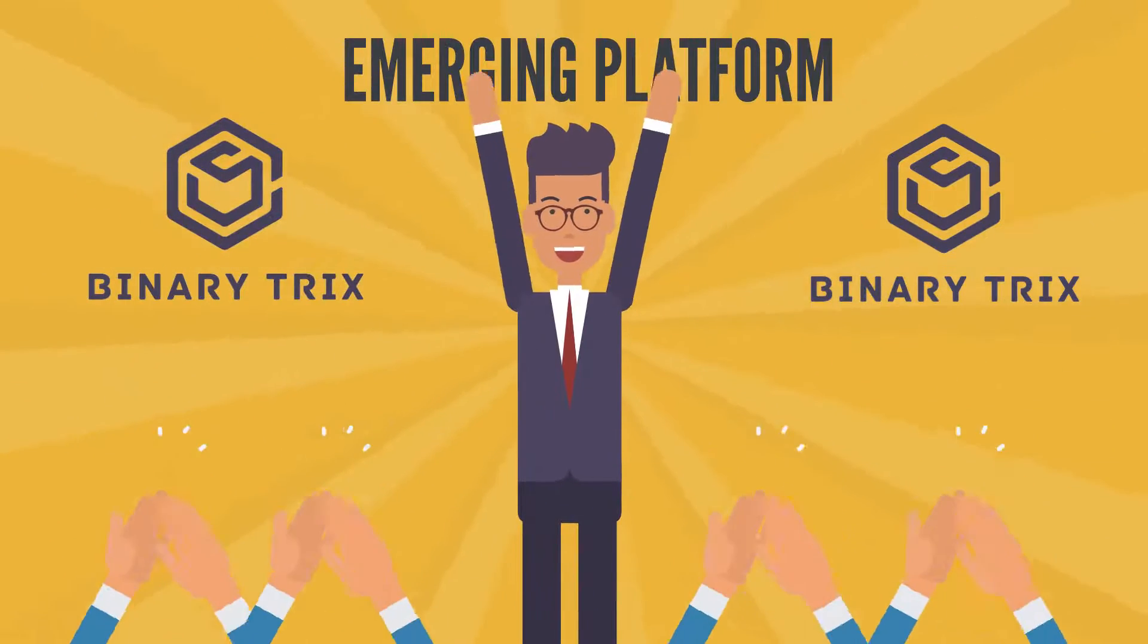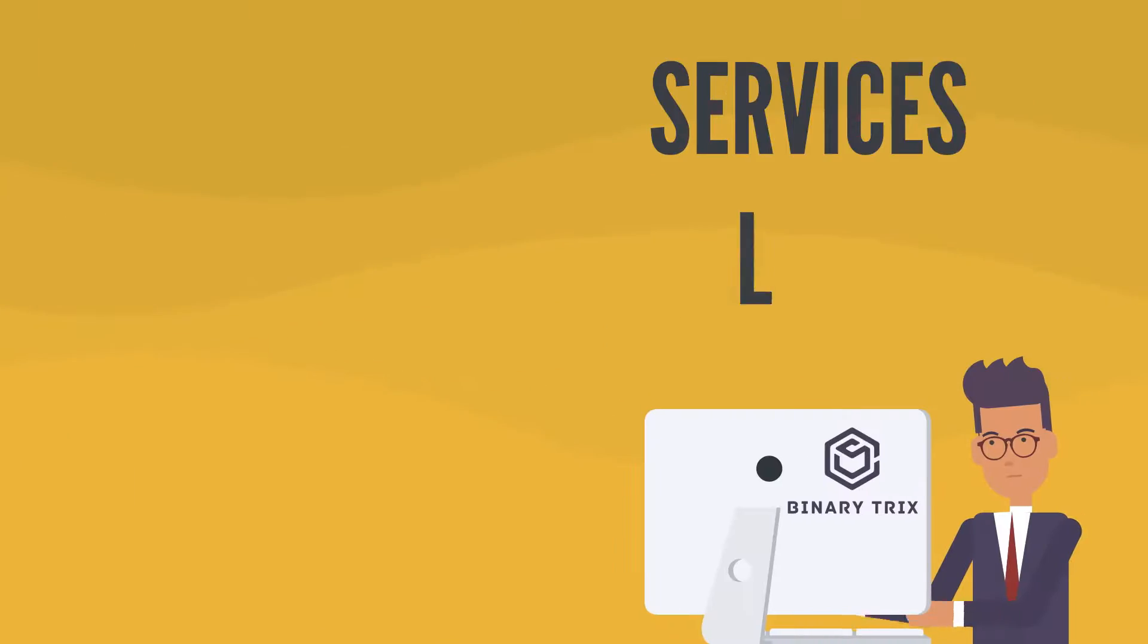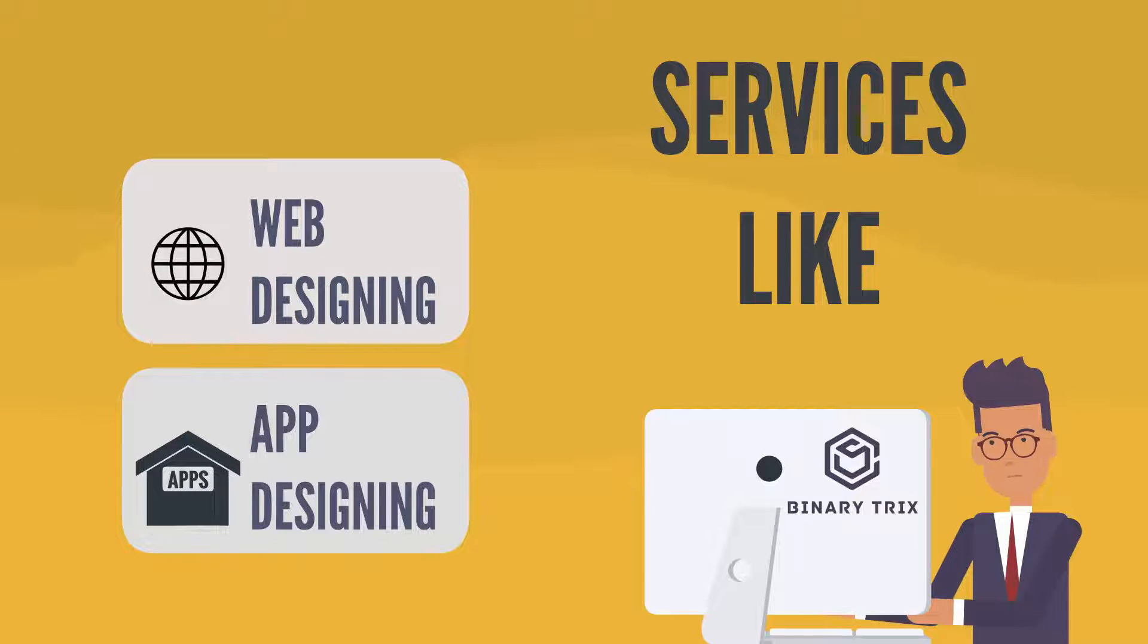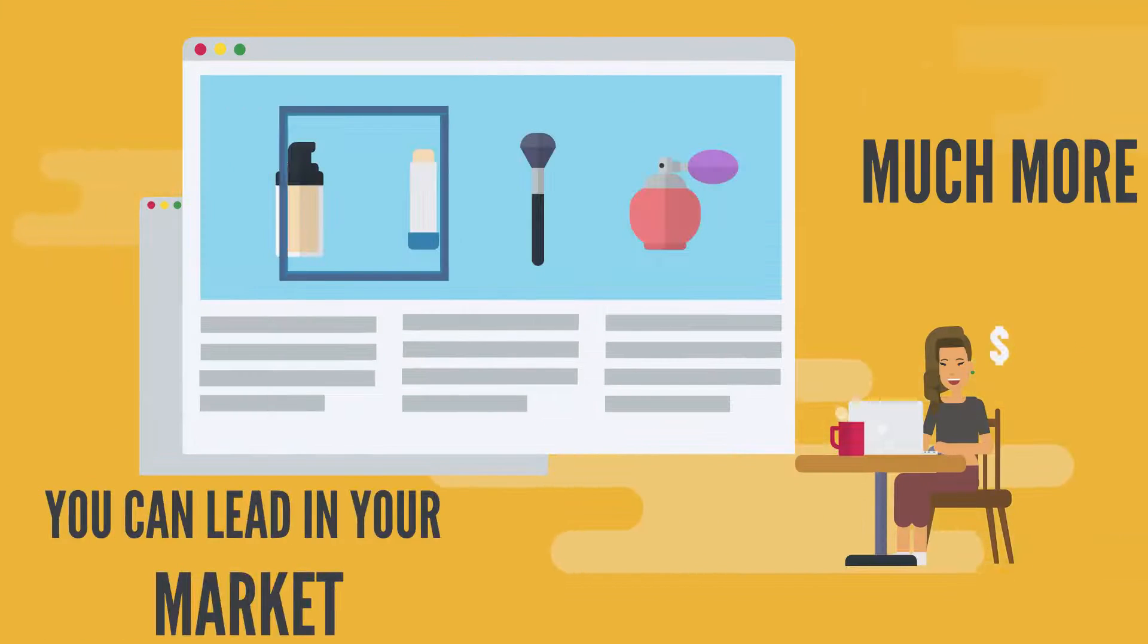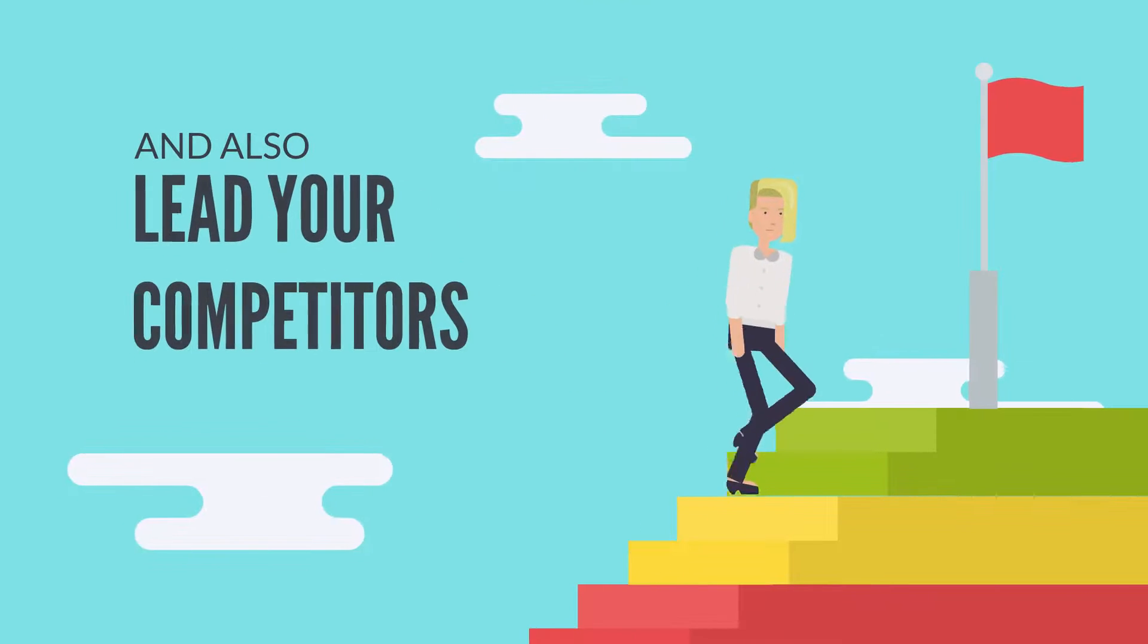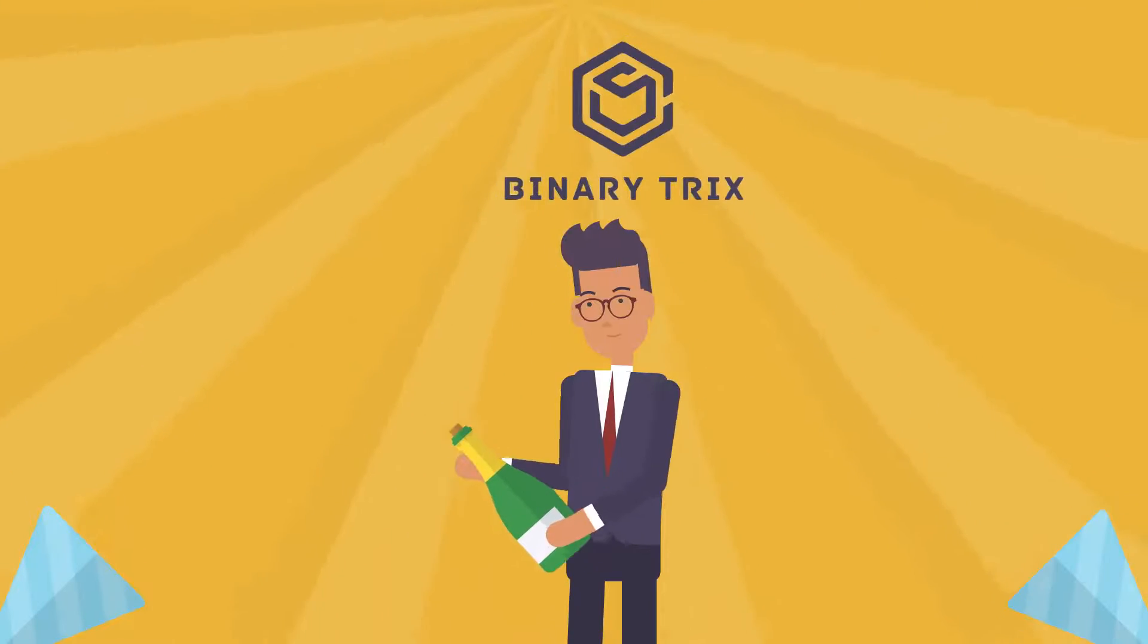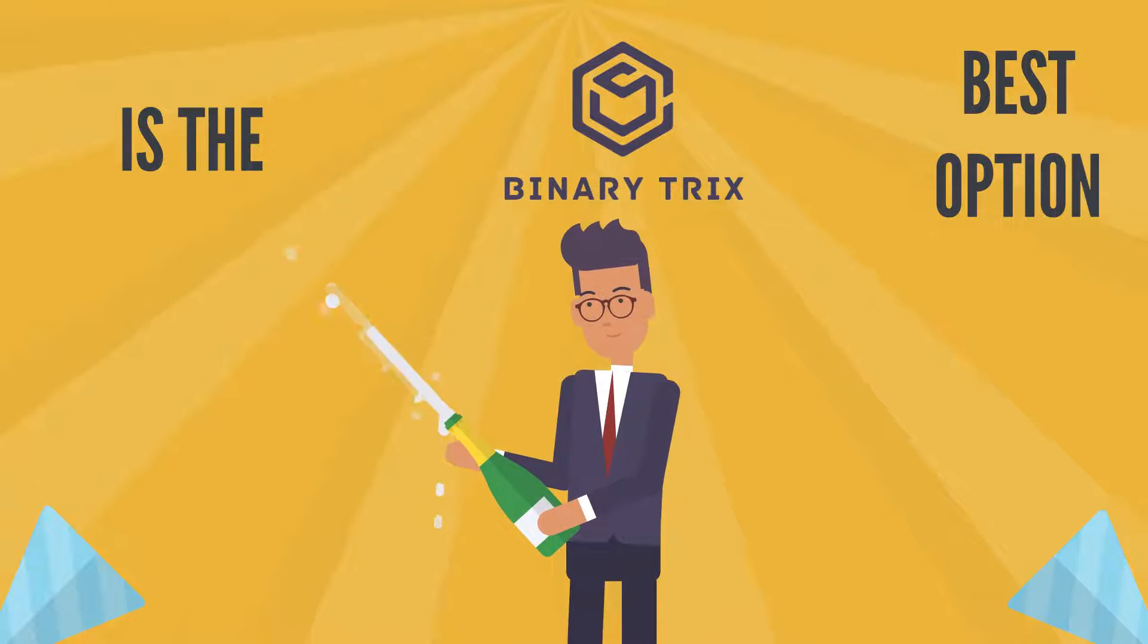Binary Tricks is an emerging platform that will provide you services like web and mobile app designing and much more, so that you can lead in your favorite market and also can lead your competitors. Binary Tricks is the best option.